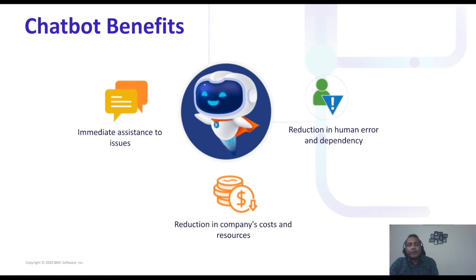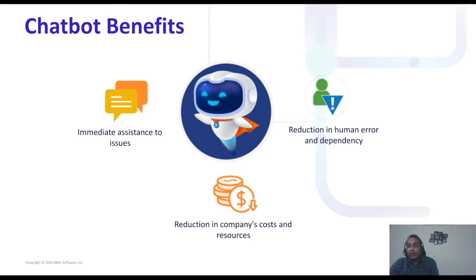The benefits of using the BMC Helix chatbot include immediate assistance — something you wouldn't normally get when calling the help desk or waiting for a live agent. With a chatbot you get immediate responses. When you get immediate responses, it really reduces the overall time in assisting you and getting your issues fixed.